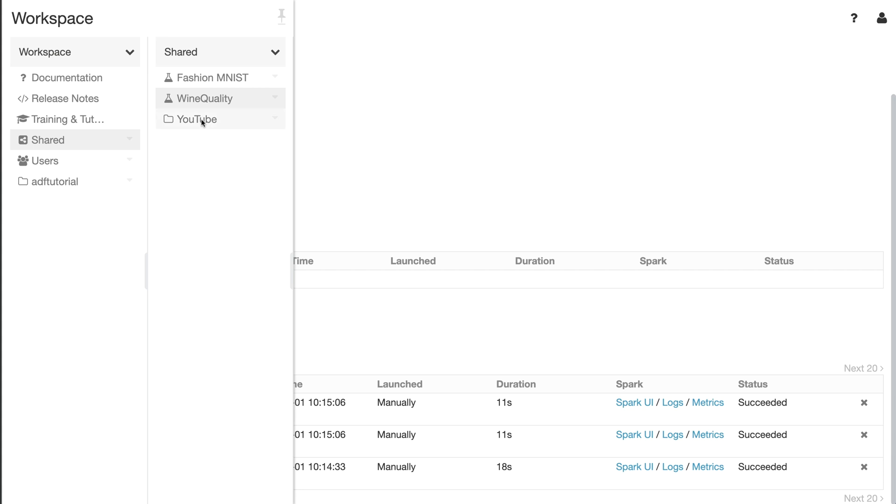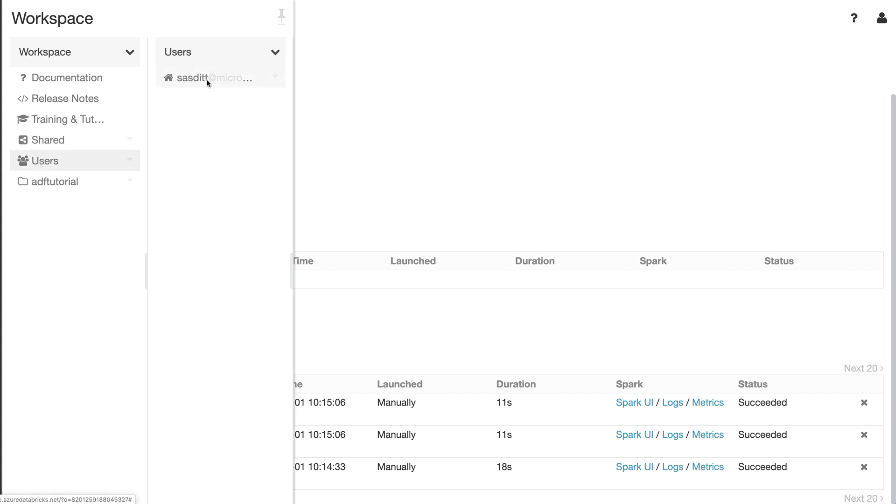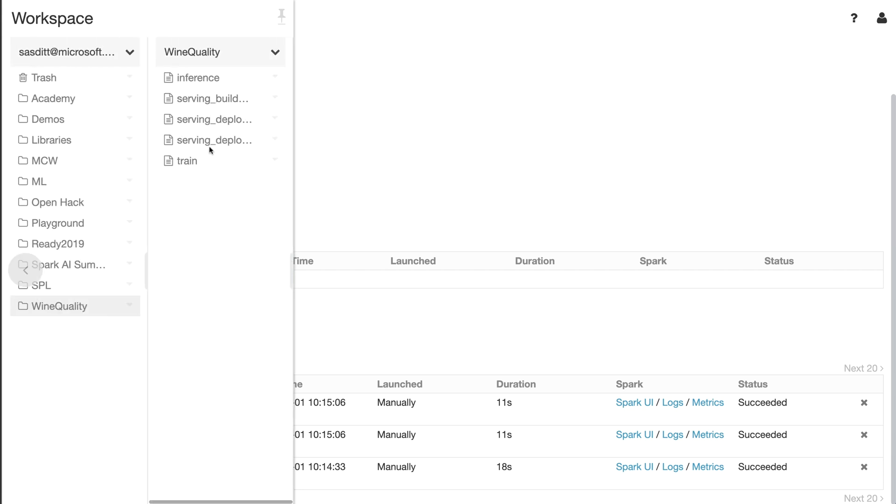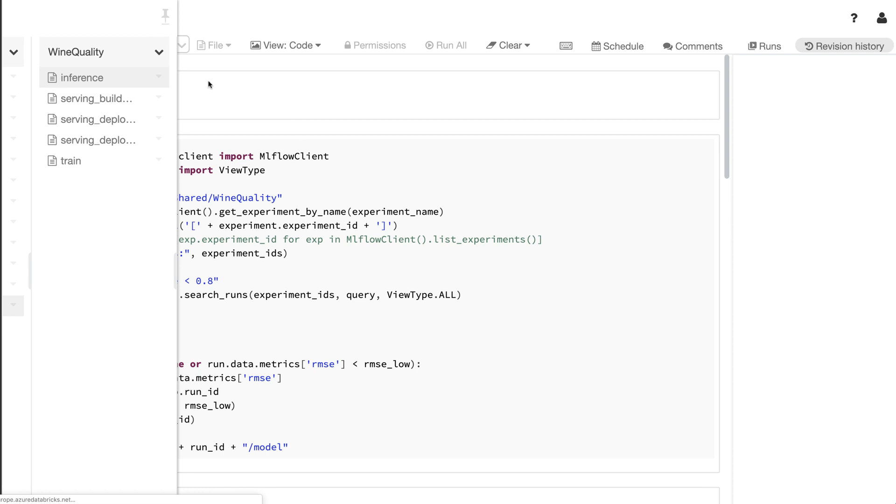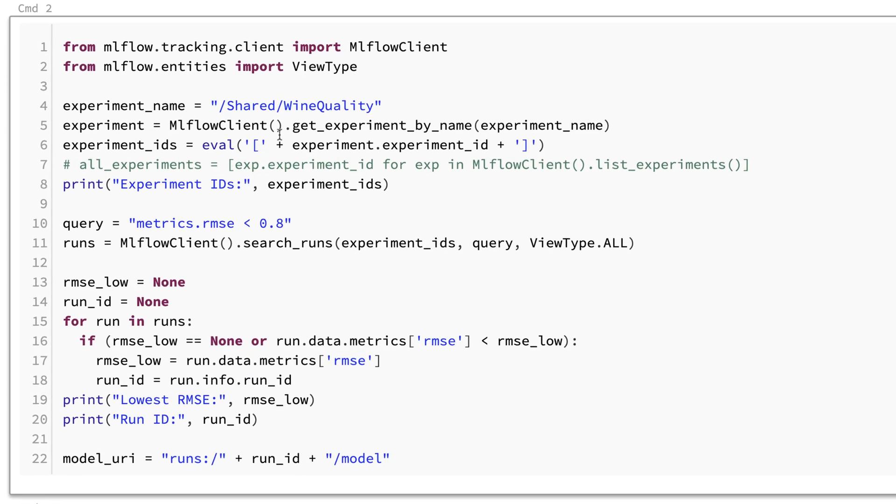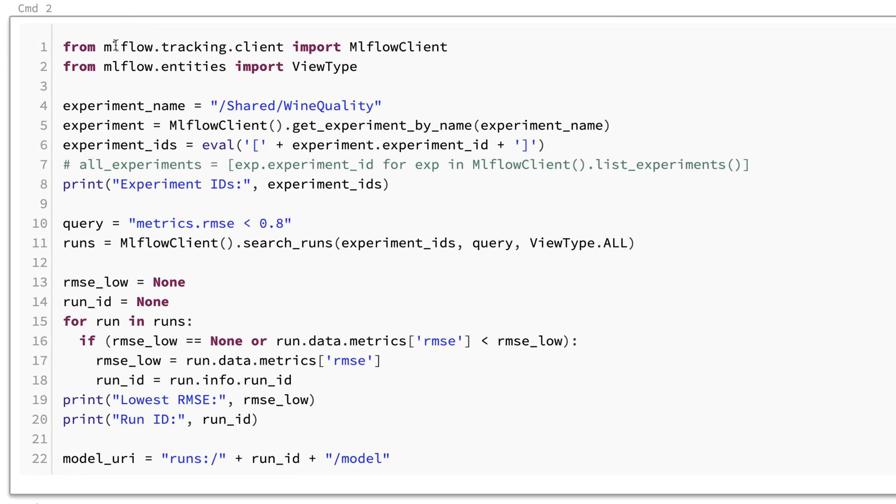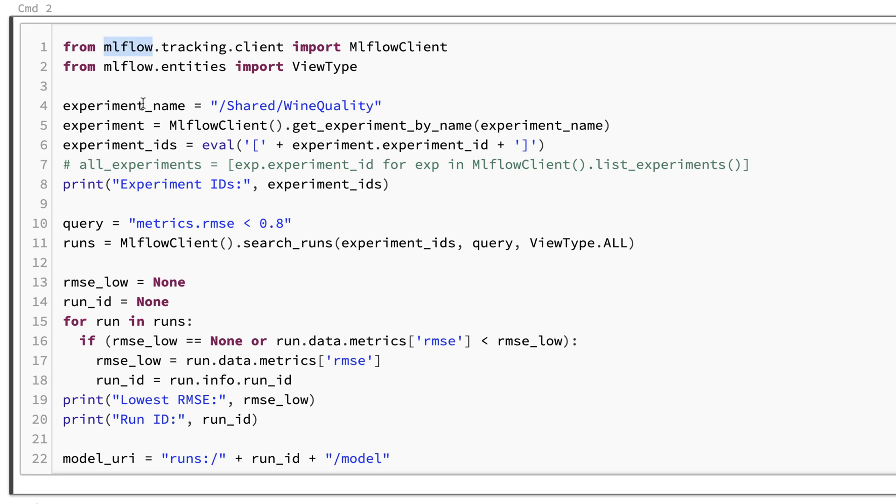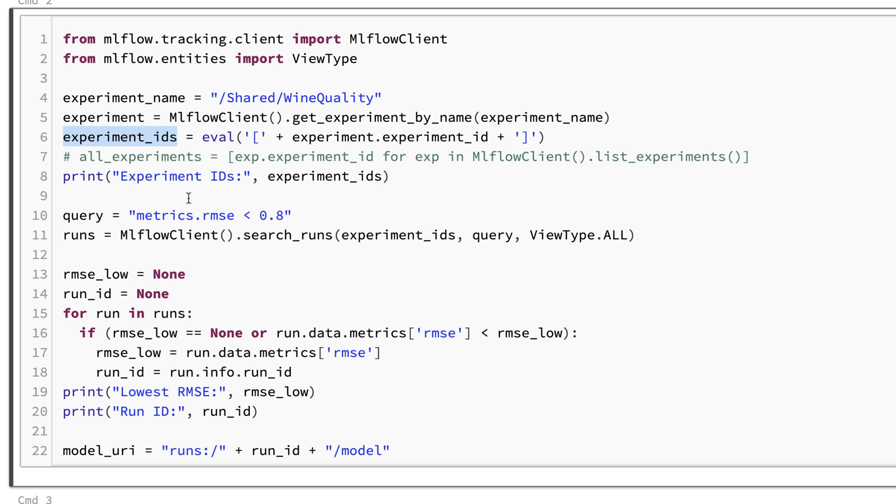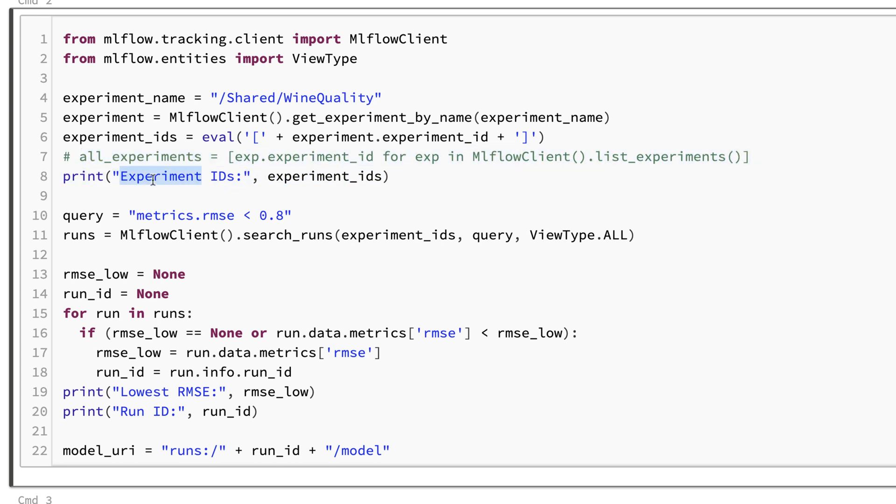The next thing I would like to do is going back to my user space wine quality and use the inference notebook to test my model. What I'm doing here is I'm again using the MLflow SDK to access the experiment, to get all the experiments with that specific name. I get all the IDs of the experiments back, should only be one.